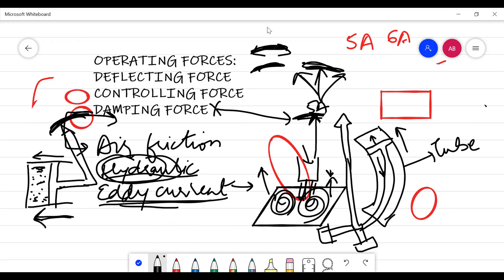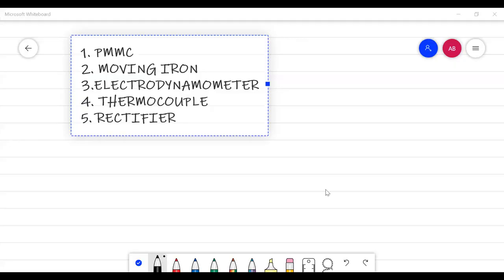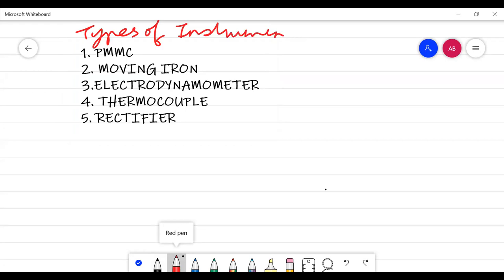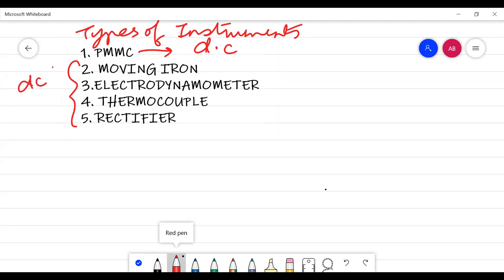Now we come to the different principles of analog instruments. There are five types of instruments whose principles we need to understand. The very first is the permanent magnet moving coil (PMMC) instrument, which can measure only DC current and voltage. All the other four types can measure both DC as well as AC currents and voltages.